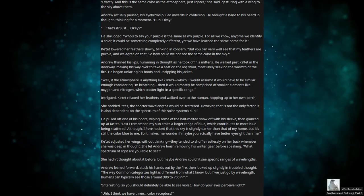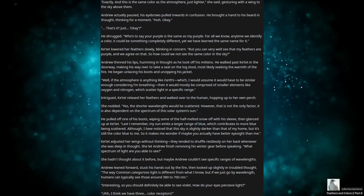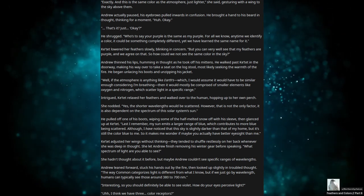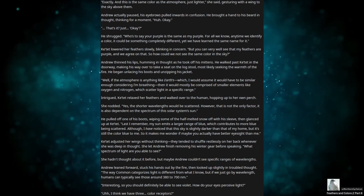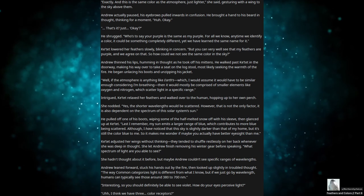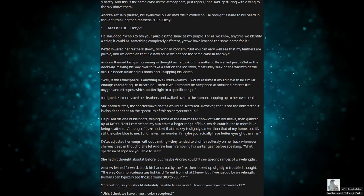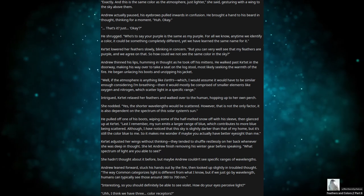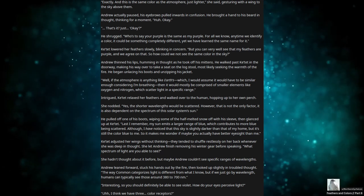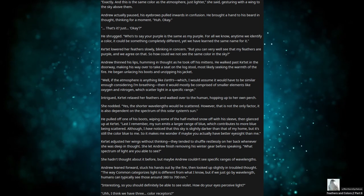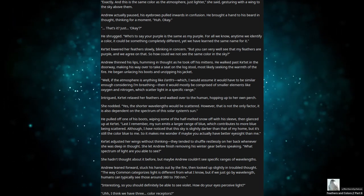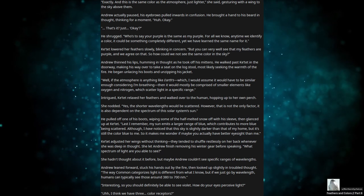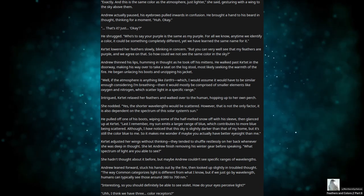Katet lowered her feathers slowly, blinking in concern. But you can very well see that my feathers are purple, and we agree on that, so how could we not see the same color in the sky? Andrew thinned his lips, humming in thought as he took off his mittens. He walked past Katet in the doorway, making his way over to take a seat on the log stool, most likely seeking the warmth of the fire. He began unlacing his boots and unzipping his jacket. Well, if the atmosphere is anything like Earth's, which I would assume it would have to be similar enough, considering I'm breathing, then it would mostly be comprised of smaller elements like oxygen and nitrogen, which scatter light in a specific range.